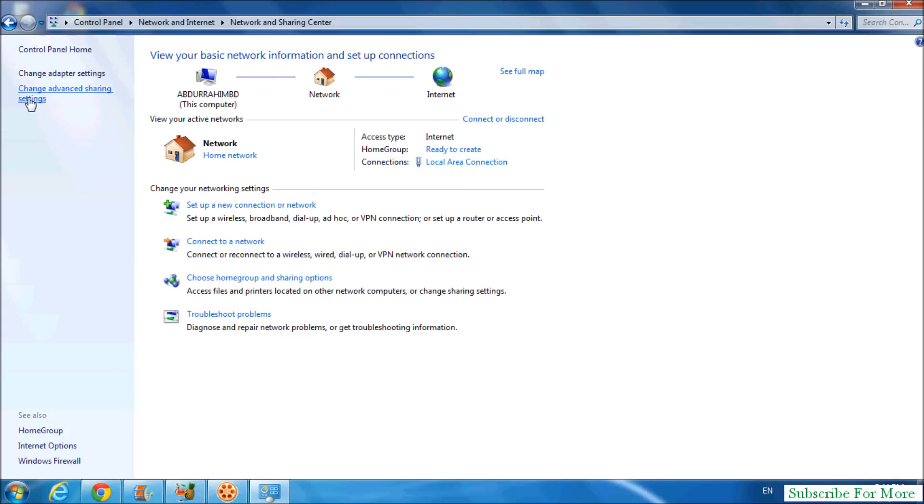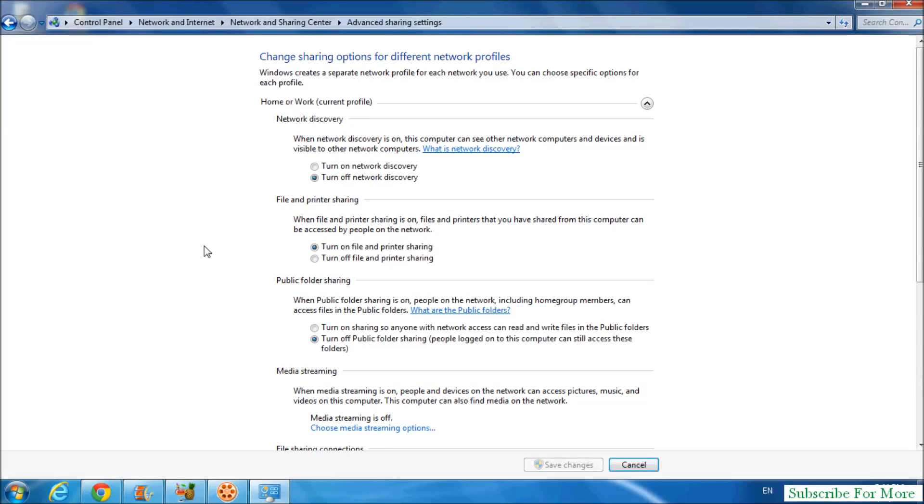advanced sharing settings. Simply click there and then you will see two options: turn on network discovery or turn off network discovery. Simply click on turn on network